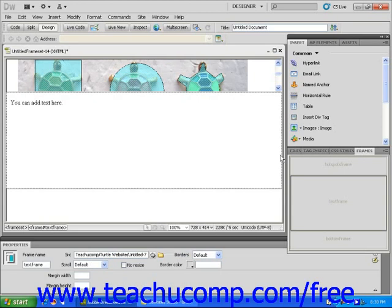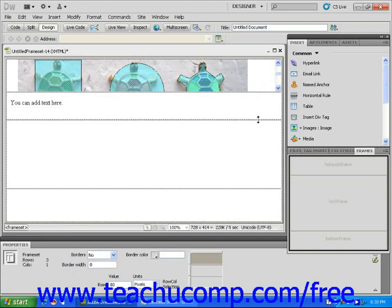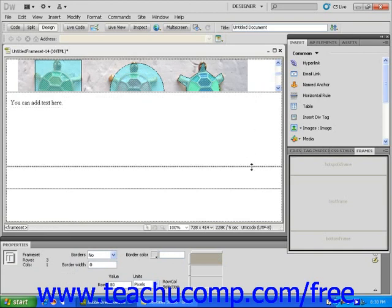Then position your cursor in the document window right at the dotted border of the frame until the cursor arrow turns into a double pointed arrow. Next, click and drag the border of the frame until you have reduced it to nothing.